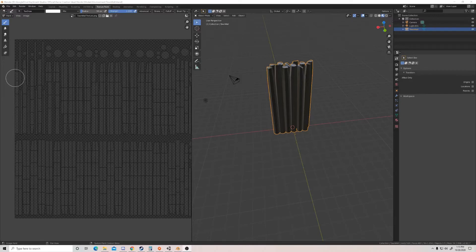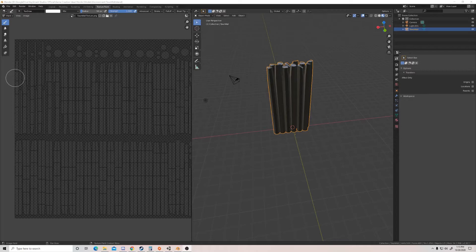Hello and welcome to another Key Smash Studios video. Today we're going to be going over the process of exporting a model that is in Blender and putting it into Unity.